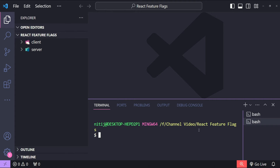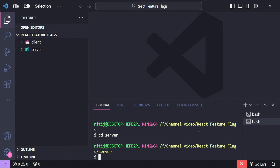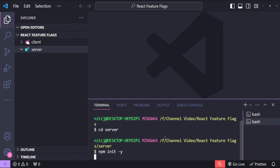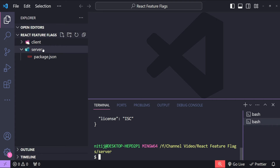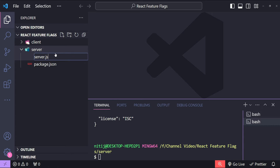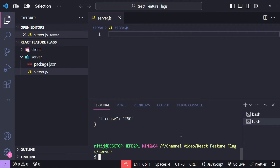Let's open another terminal and start implementing our Node.js backend. So cd server. In the server, first we have to initialize a new Node application by calling npm init with the flag -y to say yes to all the questions. I will create a new file in the server folder named server.js. Let's also install a couple of dependencies: npm install cors for cross-origin resource sharing and express to set up our Express server.